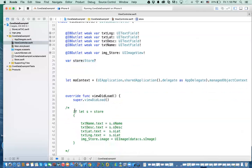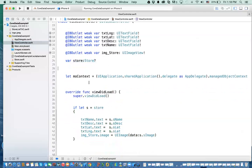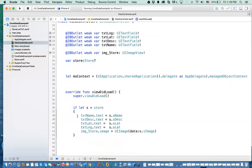In viewDidLoad, we need to check if I have a value in store — if the attribute is being set by the table view controller. If it is not nil, I will assign the text field the name from the object that is being sent to me.